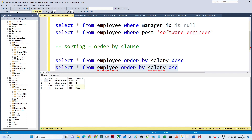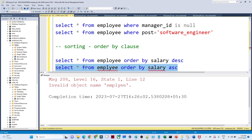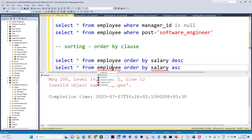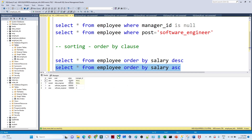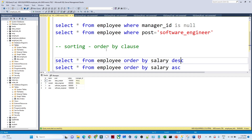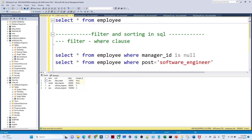If I execute this, the data will get sorted in ascending order. First 70 is coming, then 80, then 90, then 100 — data is sorted in ascending order. So for sorting we use ORDER BY clause, and for filtering data we use a WHERE clause.